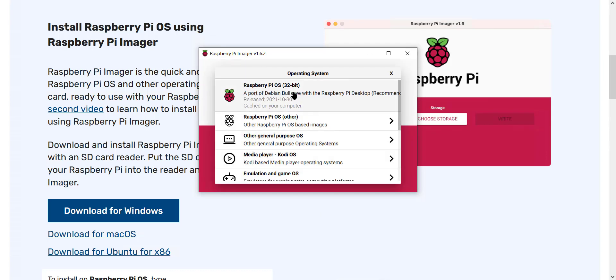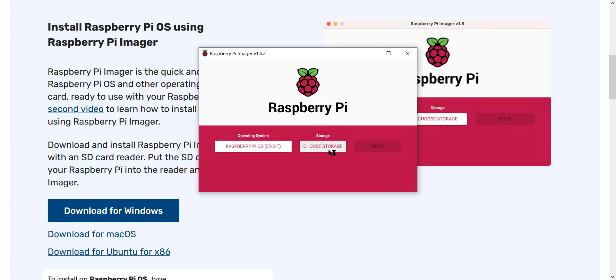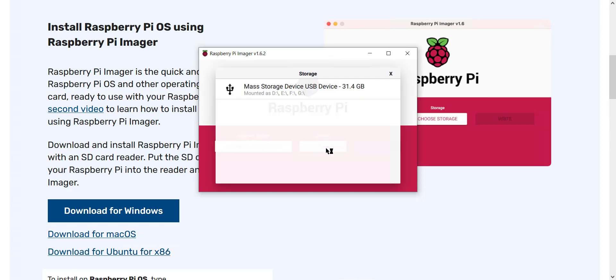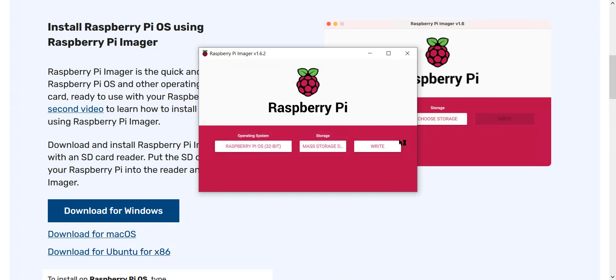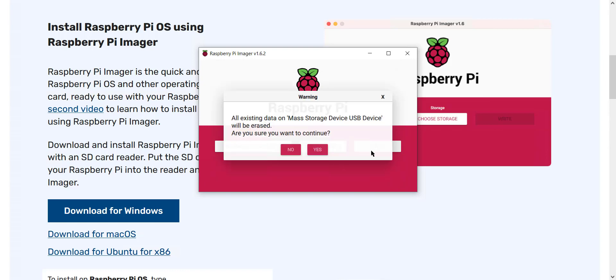It's going to ask you to choose the operating system. We're going to say Raspberry Pi 32-bit. It's going to ask you to choose storage, and I only have the one micro SD USB 3 adapter plugged in running. I'm going to click write.